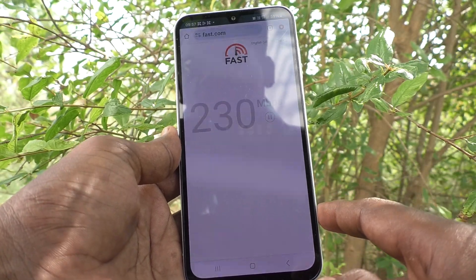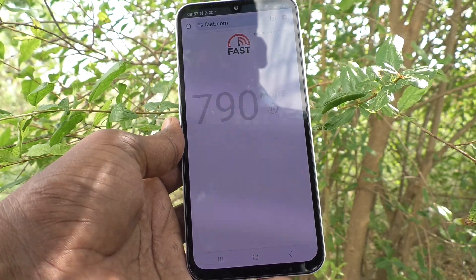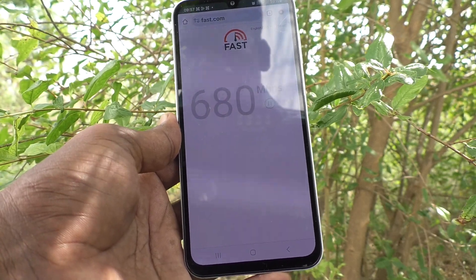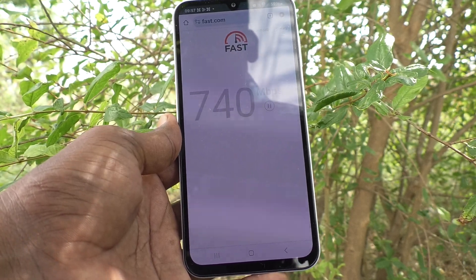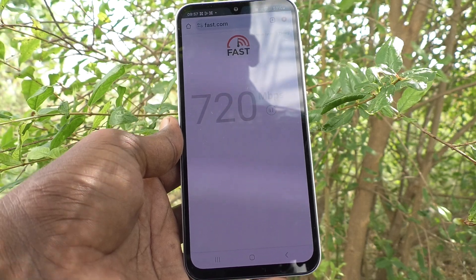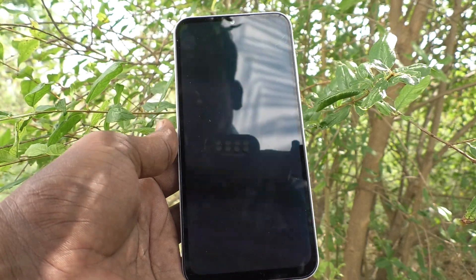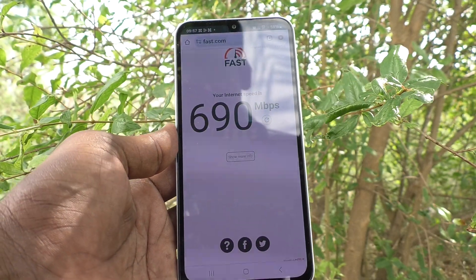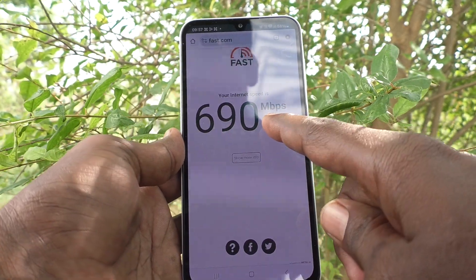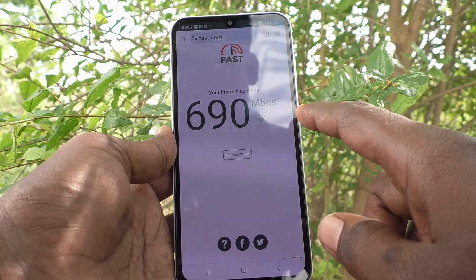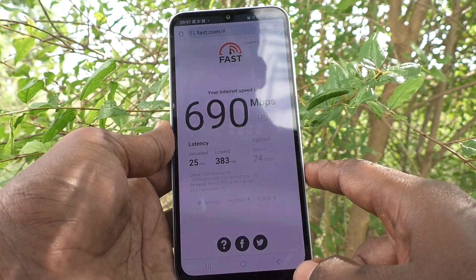Go to fast.com and here you can check network speed. See here — 750 Mbps, it's still checking, just wait. This is download speed. I have used a Jio network, and as of now the Jio network download speed is 690 Mbps. If you click on 'Show More Info' you can check upload speed as well.